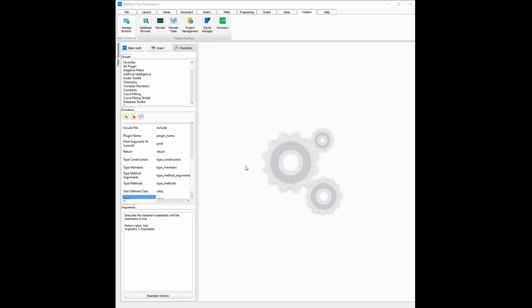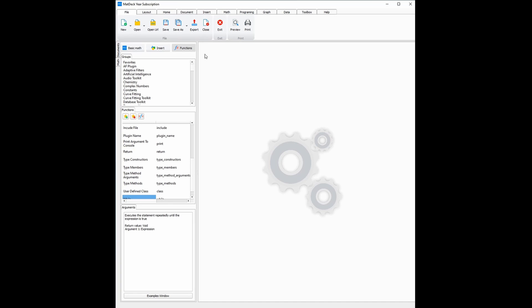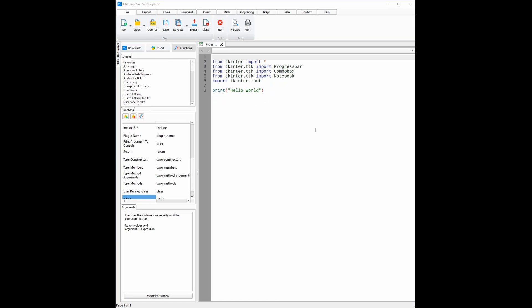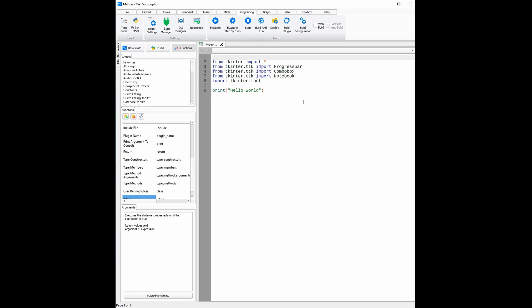To open the Python GUI Designer, you will need to go to the file ribbon and click the arrow on the right hand side of the new icon. From there, select new Python script. Now head on over to the programming ribbon and click the GUI Designer icon.